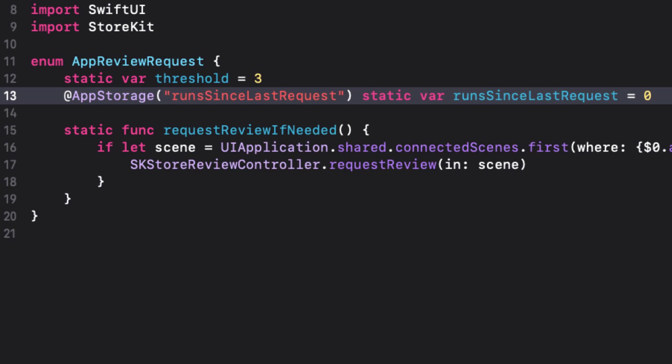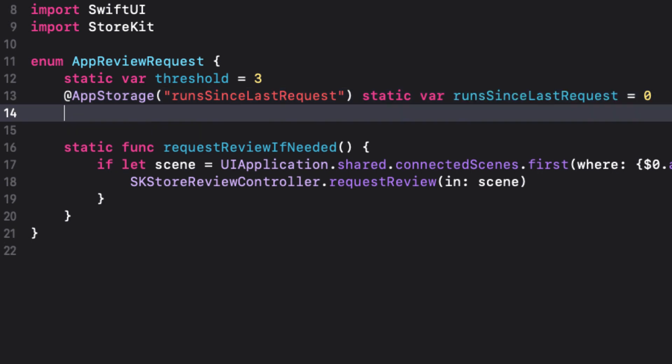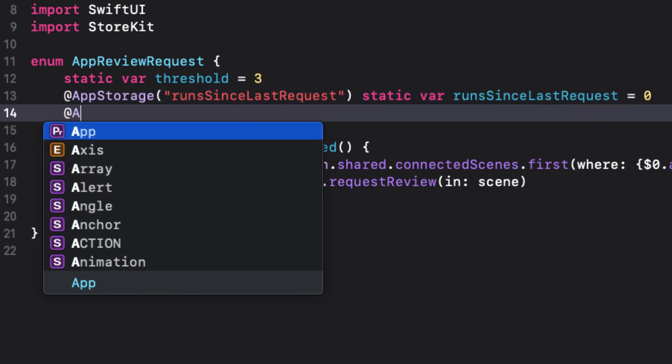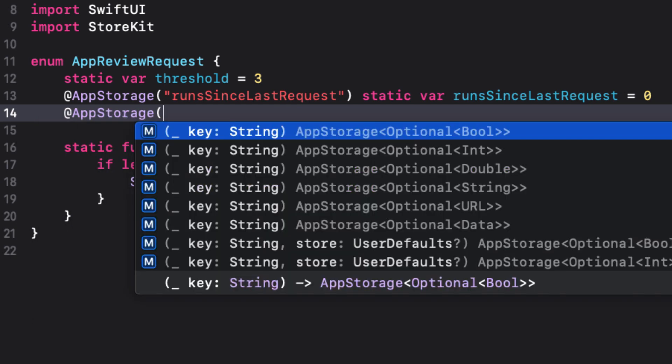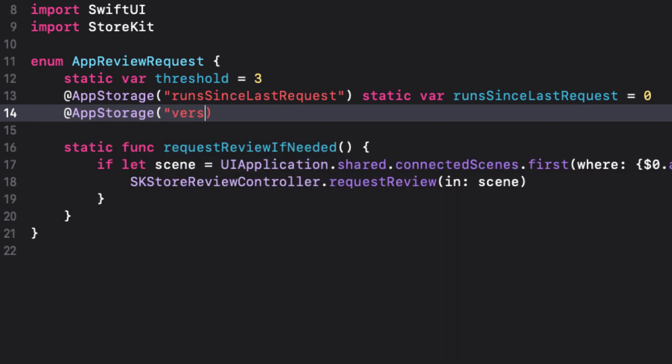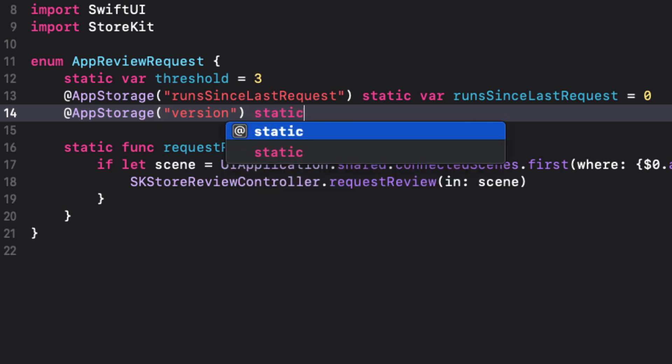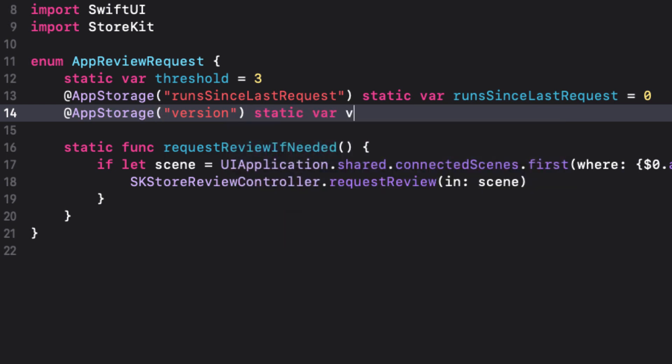Next, once we reach the threshold, we need to determine if the version of our app has already made a request. What we can do here then is that when we make the request, we can store the version number as a string in user defaults. And then when we reach our trigger point, we can see if the current version is the same or different. And then if we've reached our threshold, request a review. This again is the case for app storage. Now this time, our key will be version. And we'll initialize it as an empty string using version for our static property name as well.